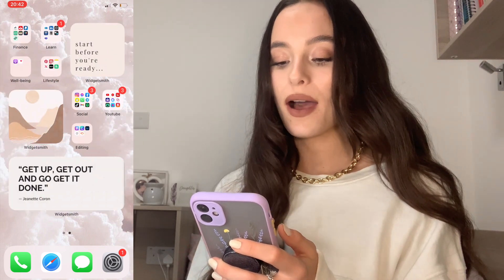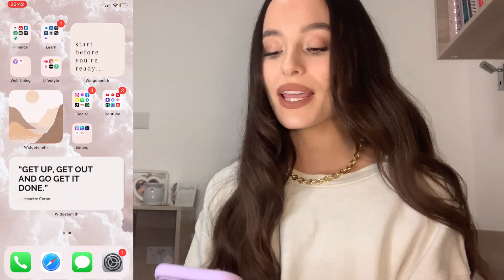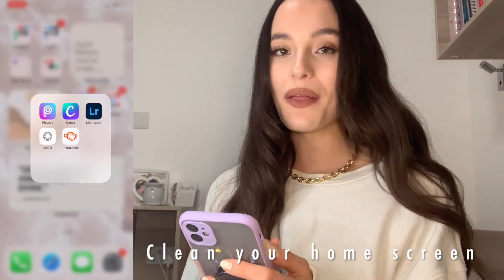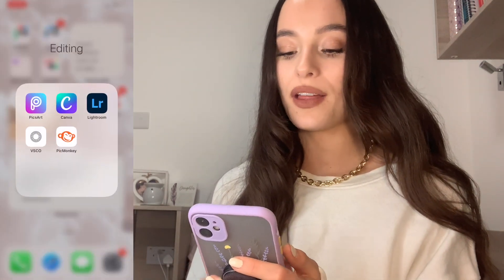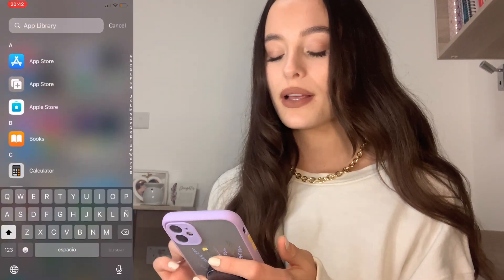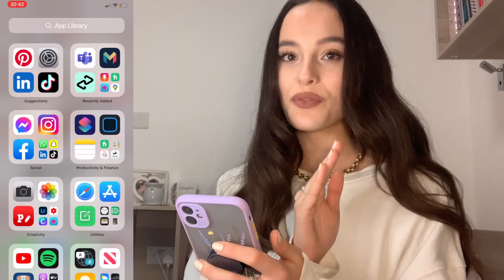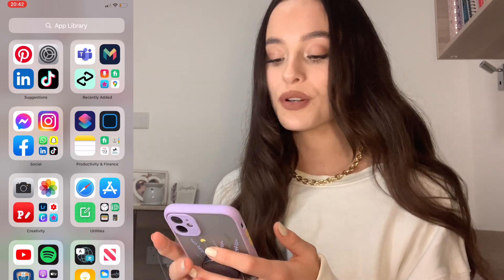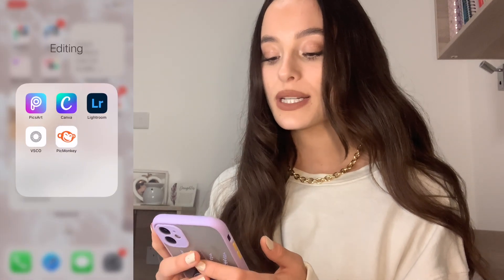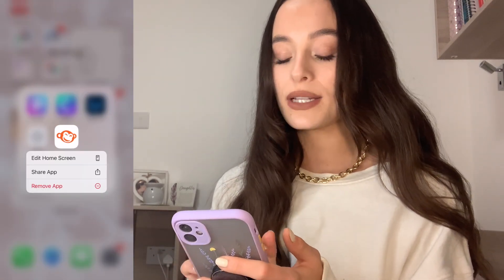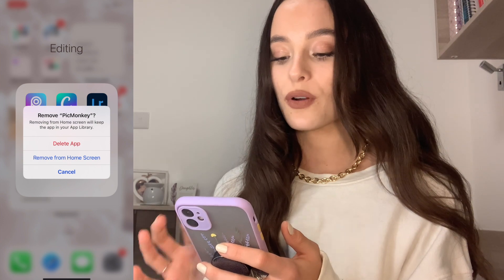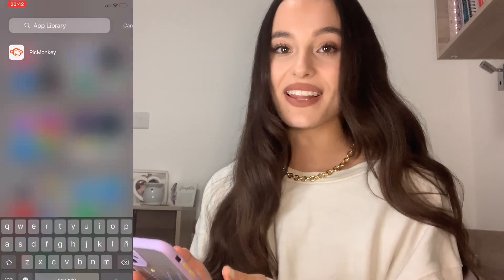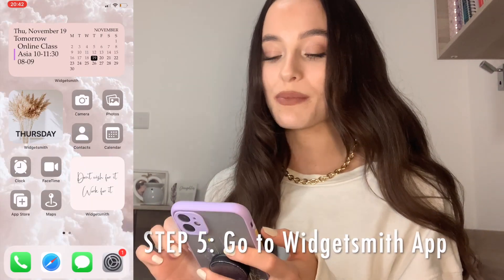What you should do now — or before these steps, it's up to you — is to clean your home screen. The cool thing about this new update is that you get the App Library. You can remove apps from your home screen without actually deleting them. Just hold it down, remove it, and don't click Delete App — just click Remove from Home Screen — and you can still find them in the library. After that, go straight to the Widgetsmith app.